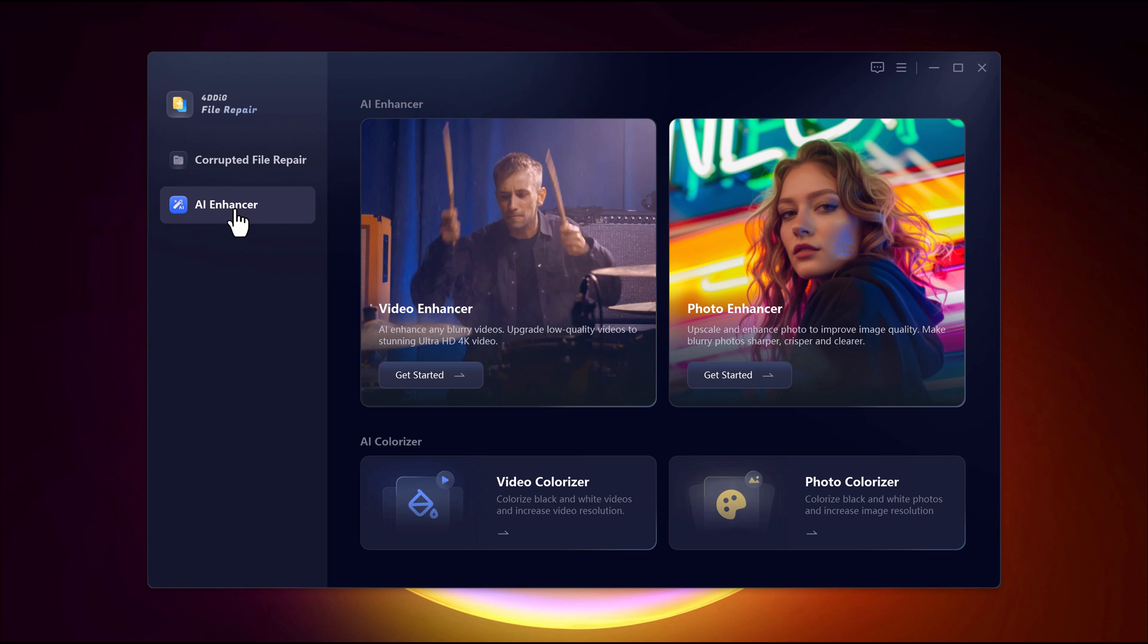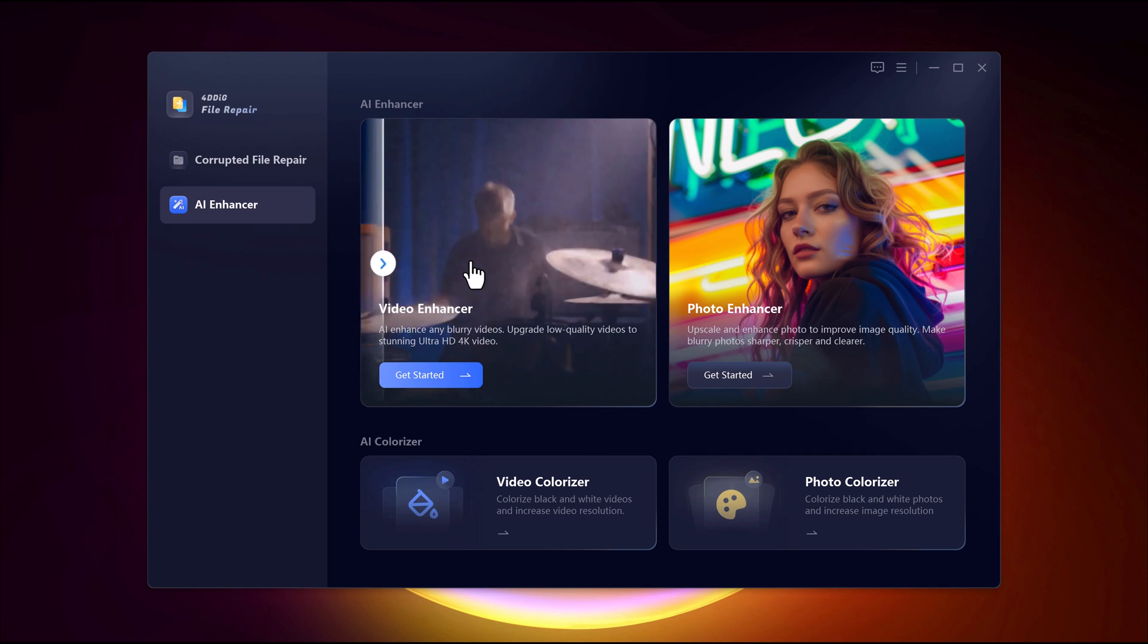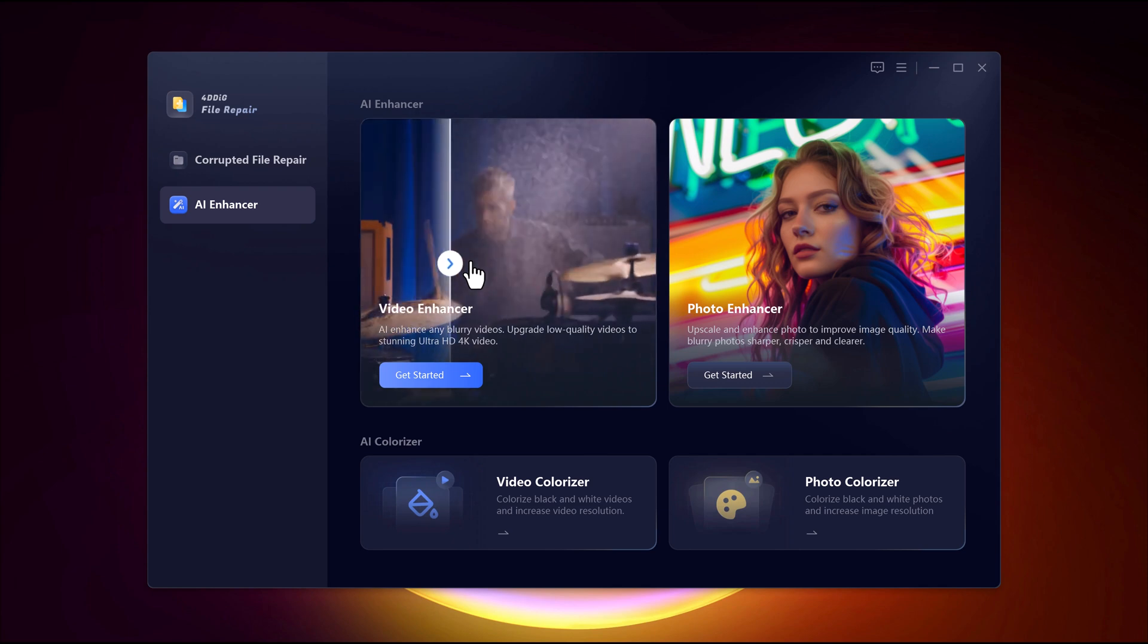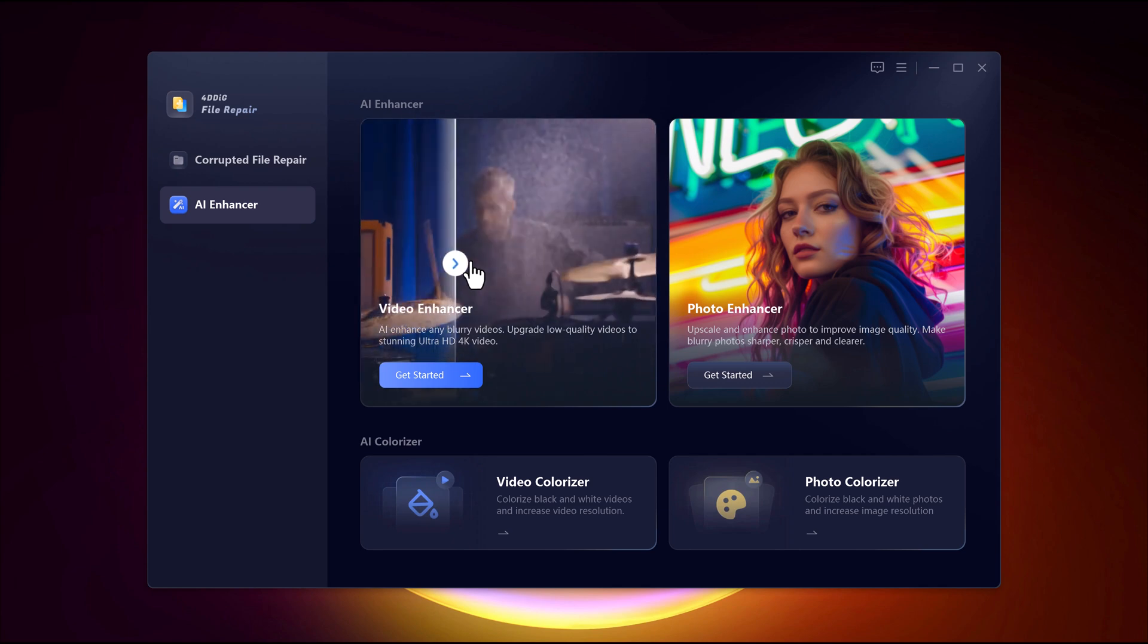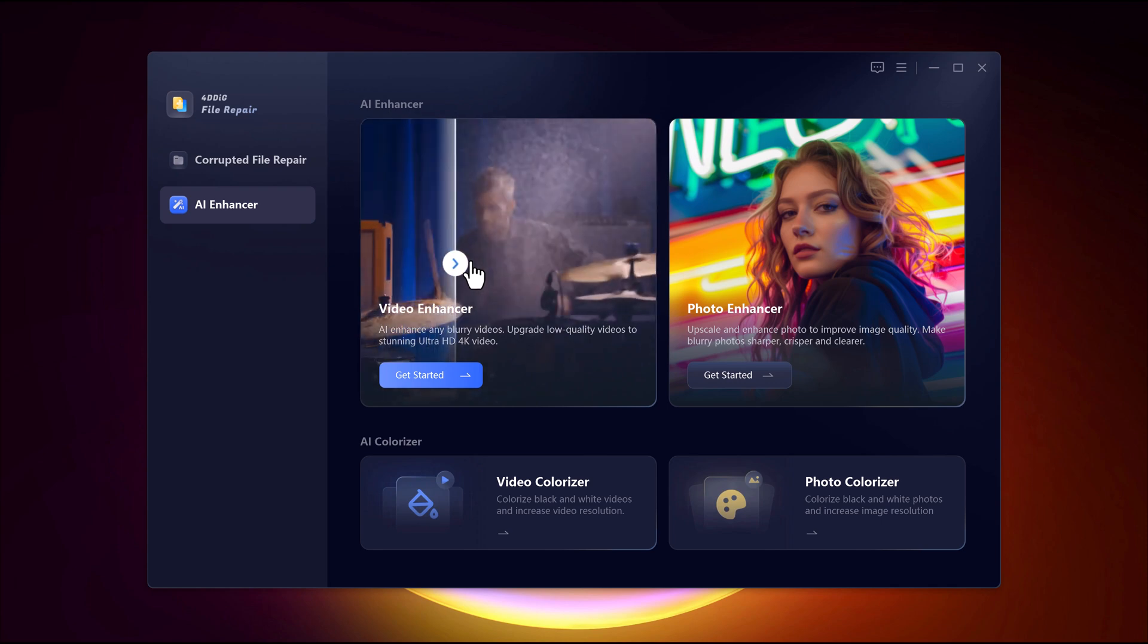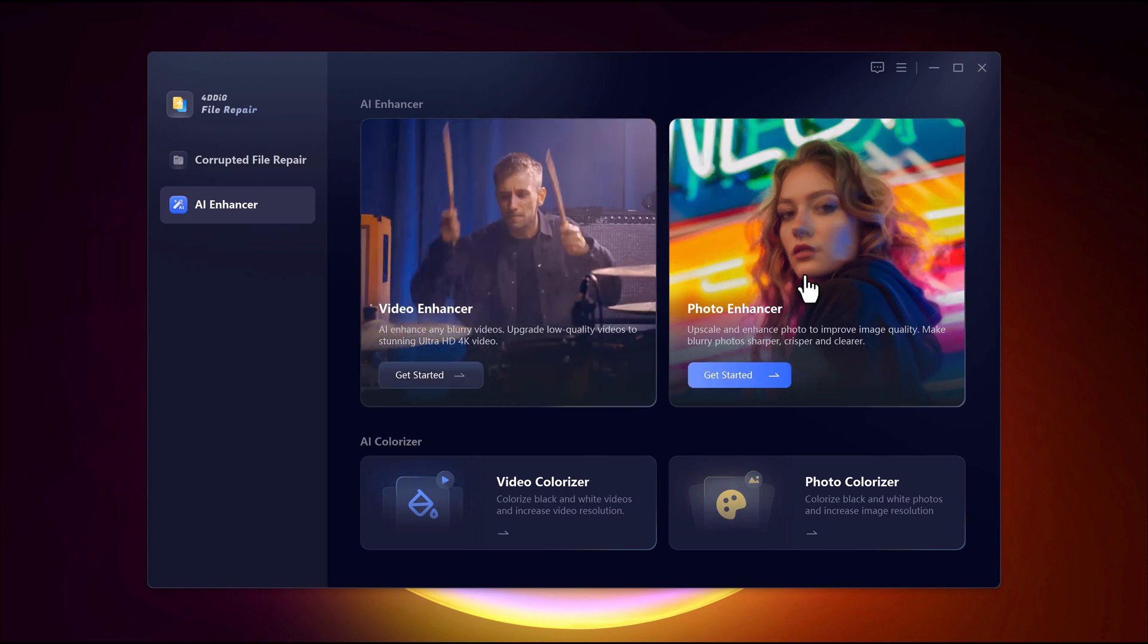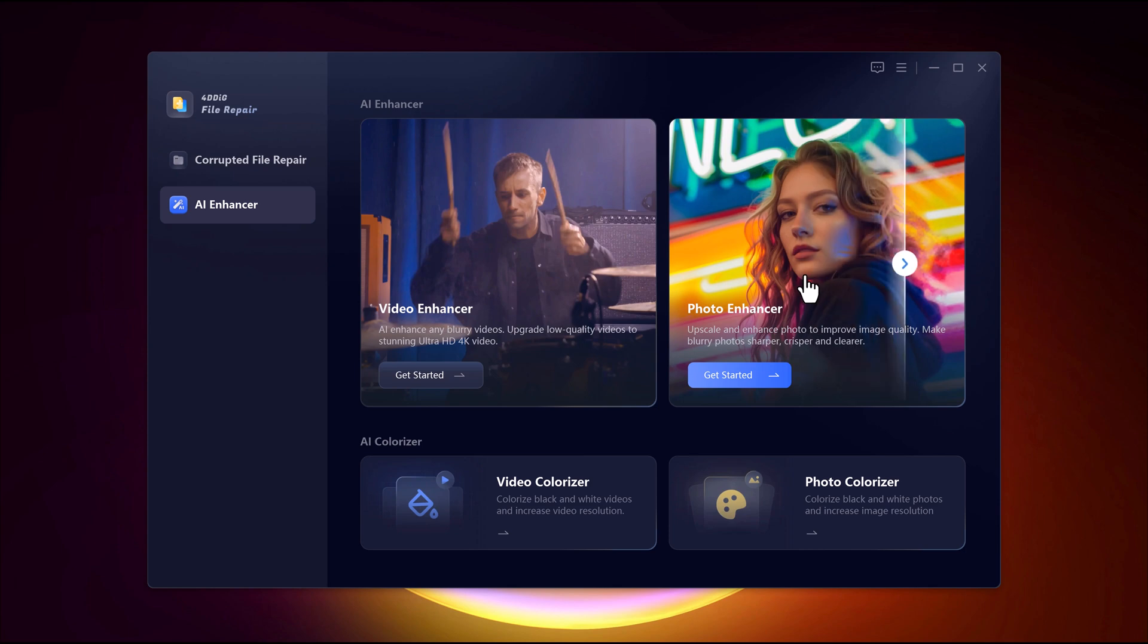This section includes four main features. AI Video Enhancer, which improves video quality by increasing resolution, reducing noise, and sharpening details for a clearer appearance. AI Photo Enhancer, which enhances and restores photos, making faded or blurry images look crisp again.